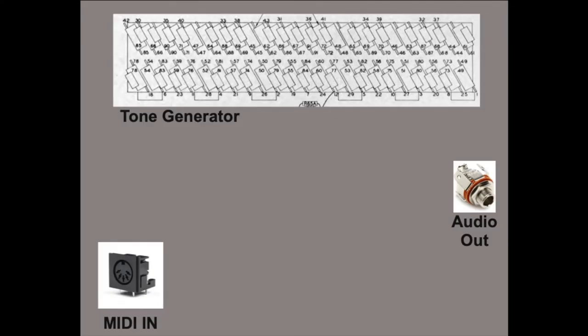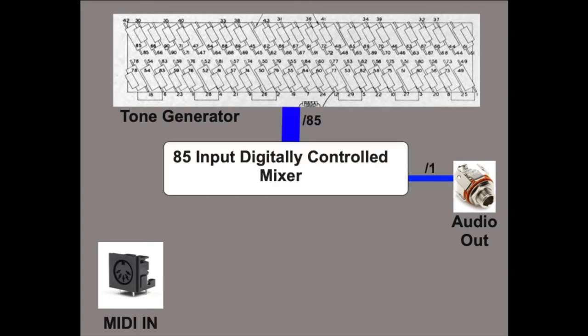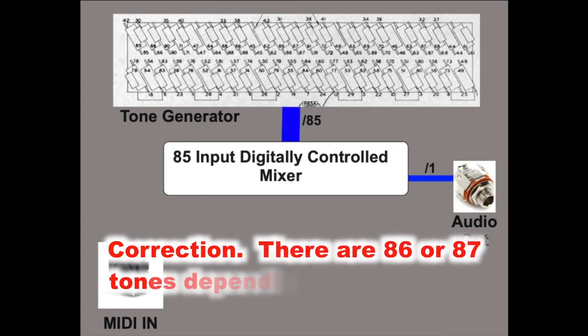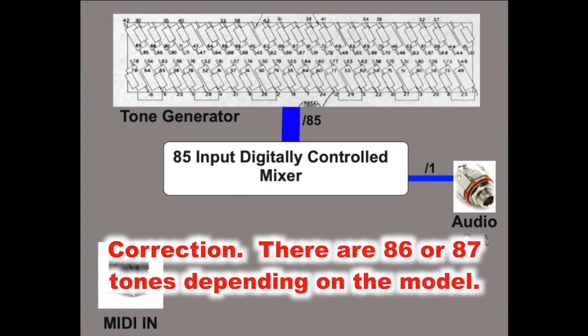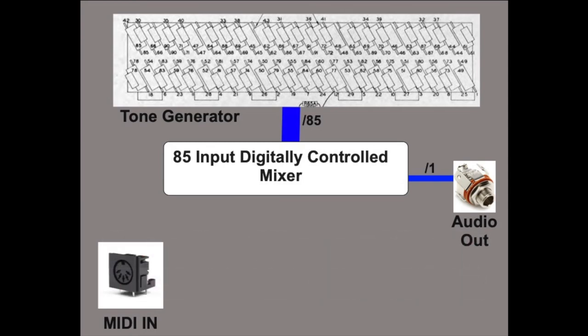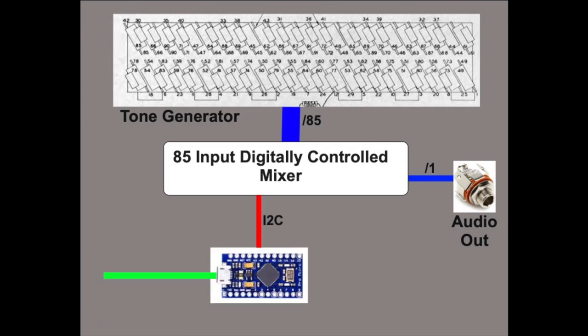Here's the definition of the problem: I want to create a MIDI instrument that generates audio output from the tone generator that sounds like a Hammond organ and has the features of a Hammond organ. To make this work, we'll need an 85-input digitally controlled mixer to take the 85 separate signals from the tone generator and mix them appropriately down to one audio output. Since we need something digital to control the mixer, we'll use an Arduino.